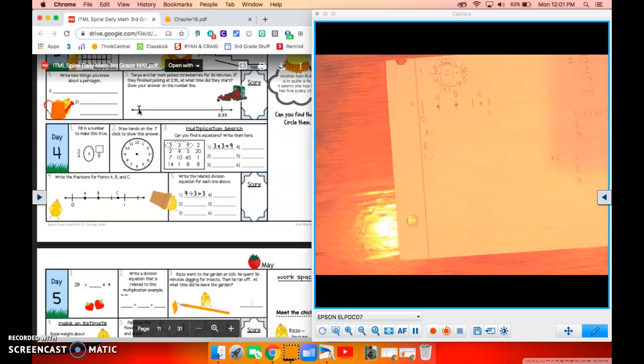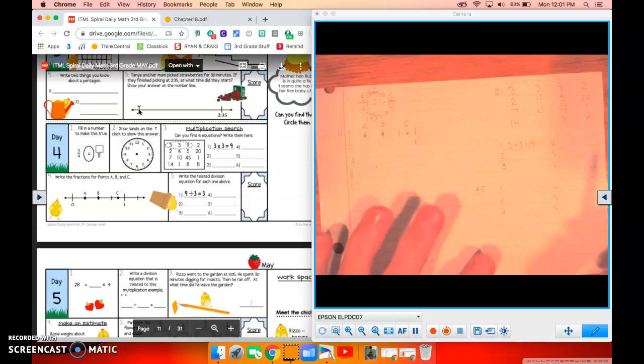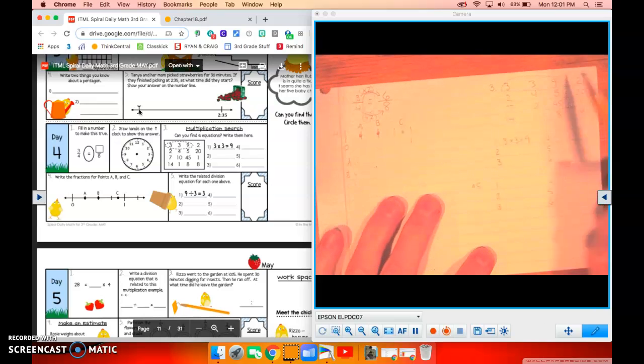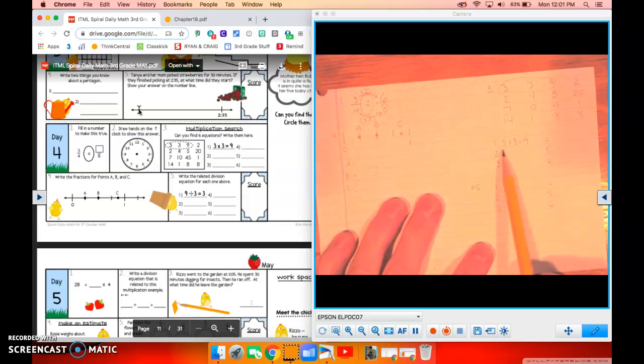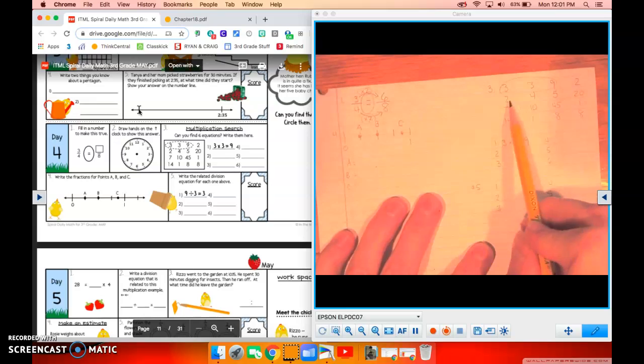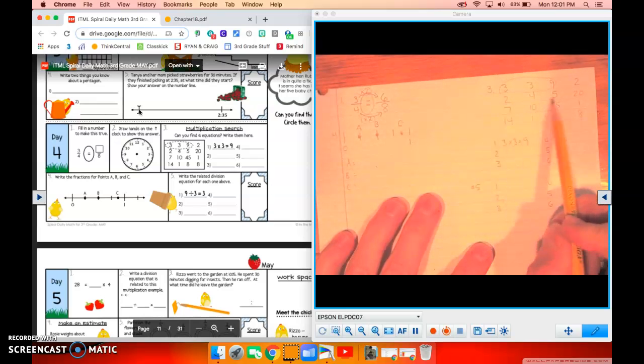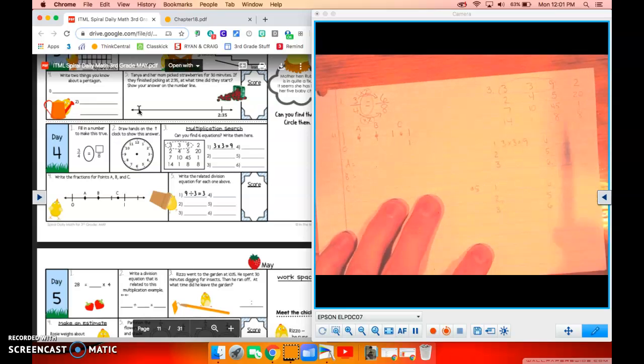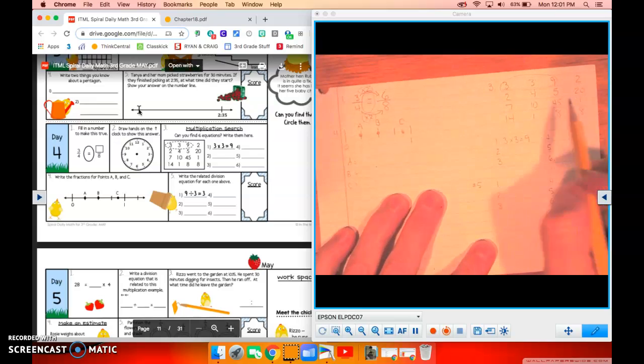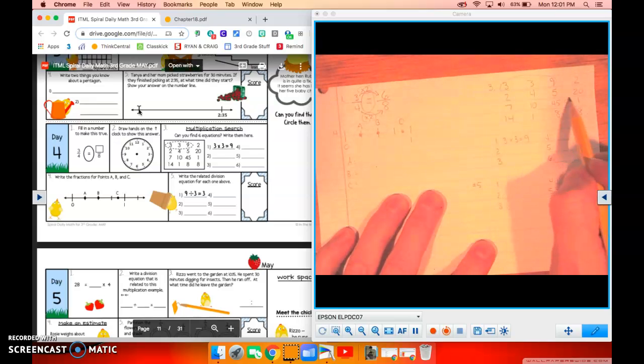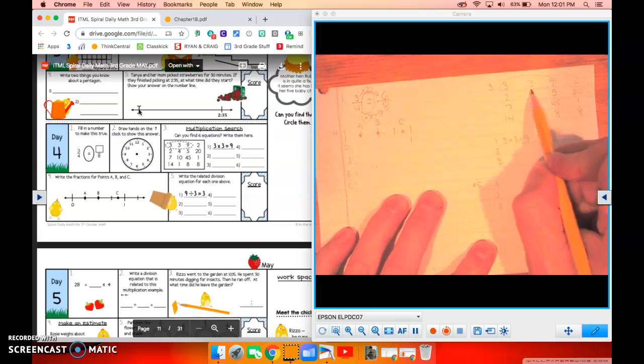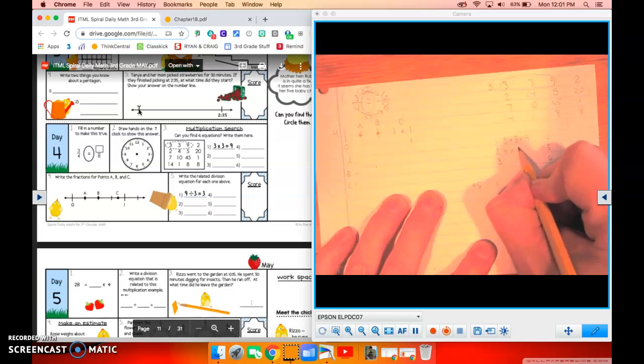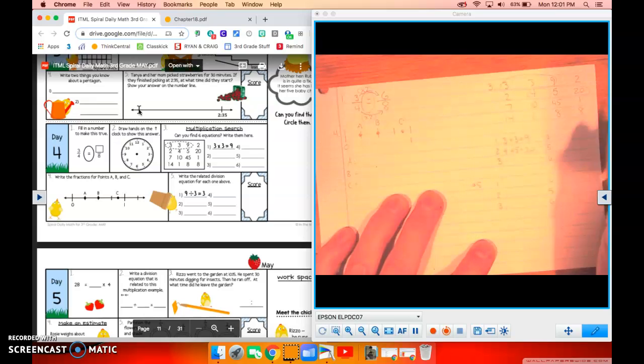Number three, this is a fun one. I like this. Multiplication search. Can you find six equations? Write them here. One of them has been done for us. Three times three is nine. So let me see. Is two times four, five? No. Is four times five, 20? Yes, it is. So we can go like this and write down four times five equals 20.